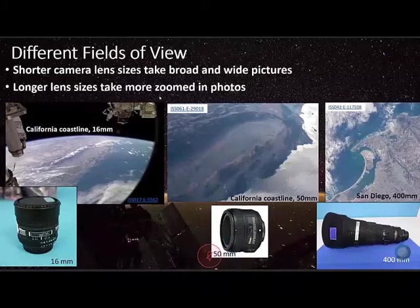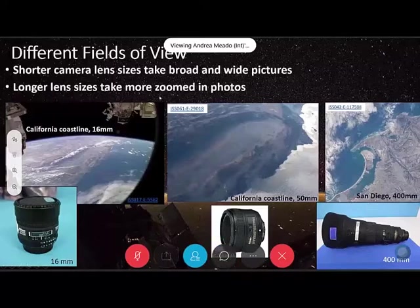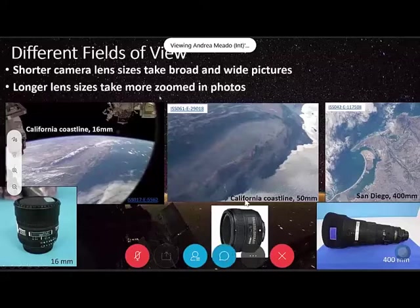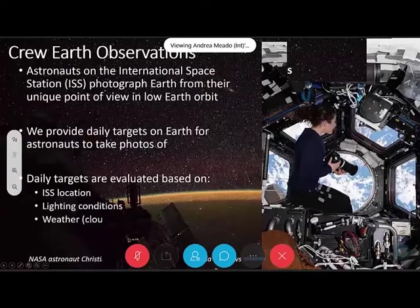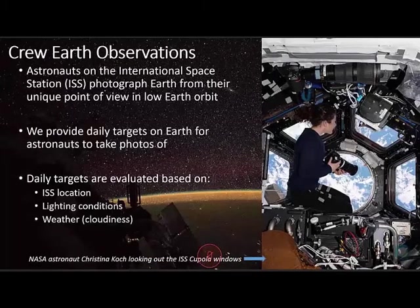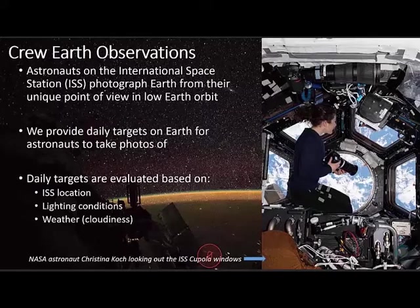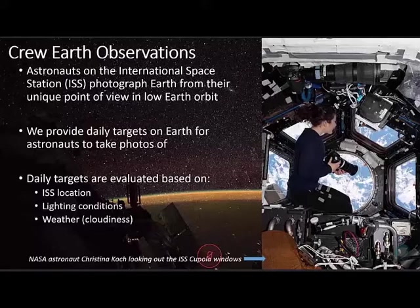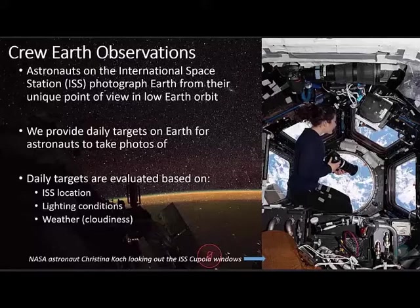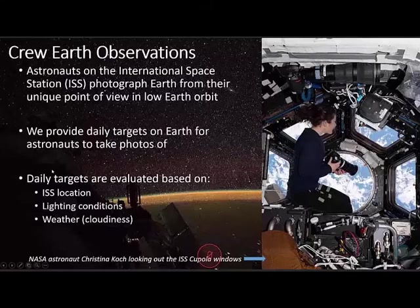Part of our group runs the Crew Earth Observations payload. This is an active, ongoing science and disaster response payload on the International Space Station where astronauts photograph Earth from their unique vantage point. Part of what our group does is provide daily targets on Earth for astronauts to take photos of. These targets depend on where the ISS is passing over at a certain time, lighting conditions — because sometimes we need it to be daytime and sometimes nighttime — and we always check the weather at the place of interest, because if it's too cloudy you're just going to be taking pictures of clouds.